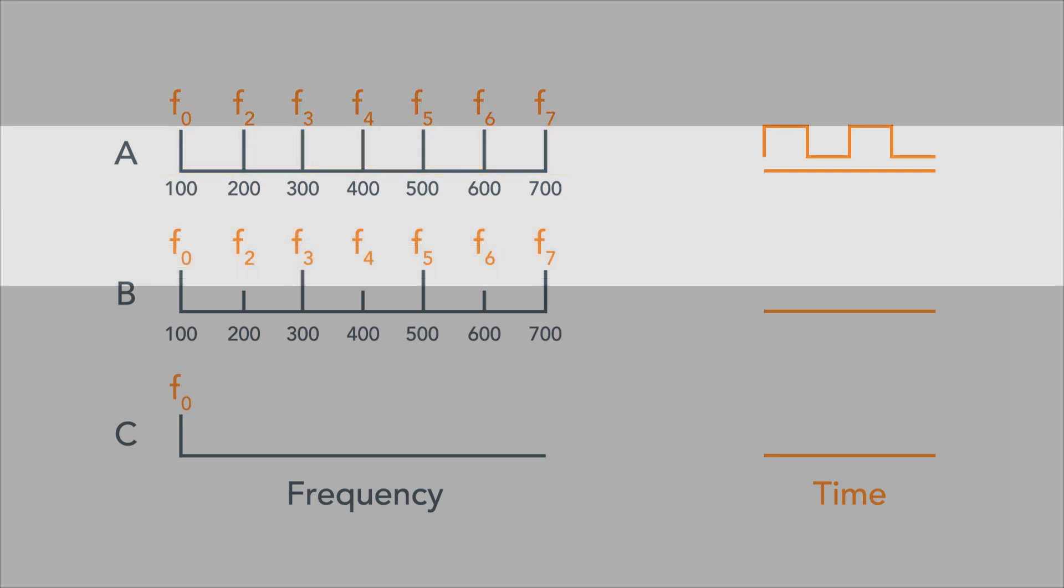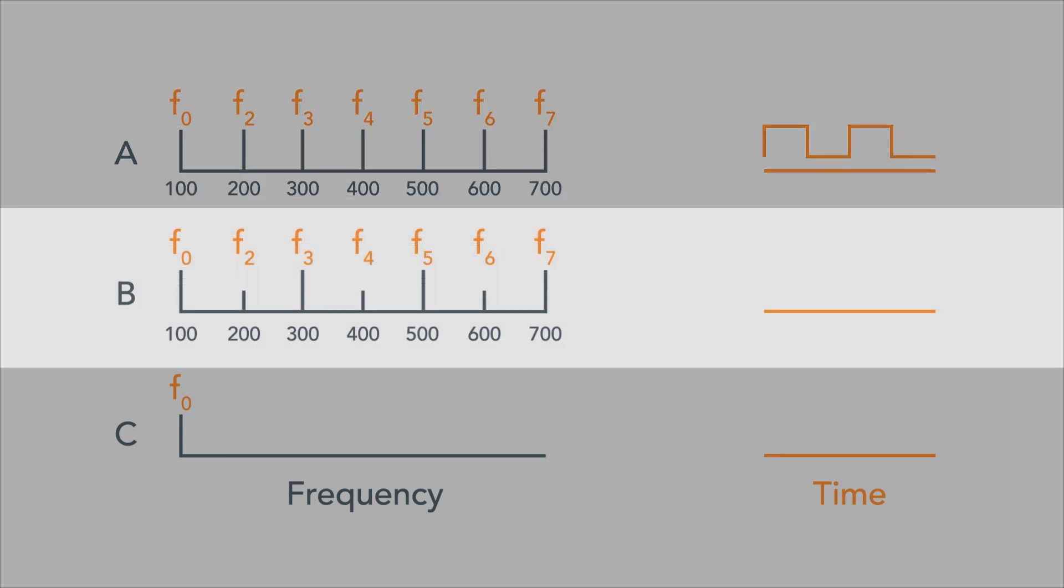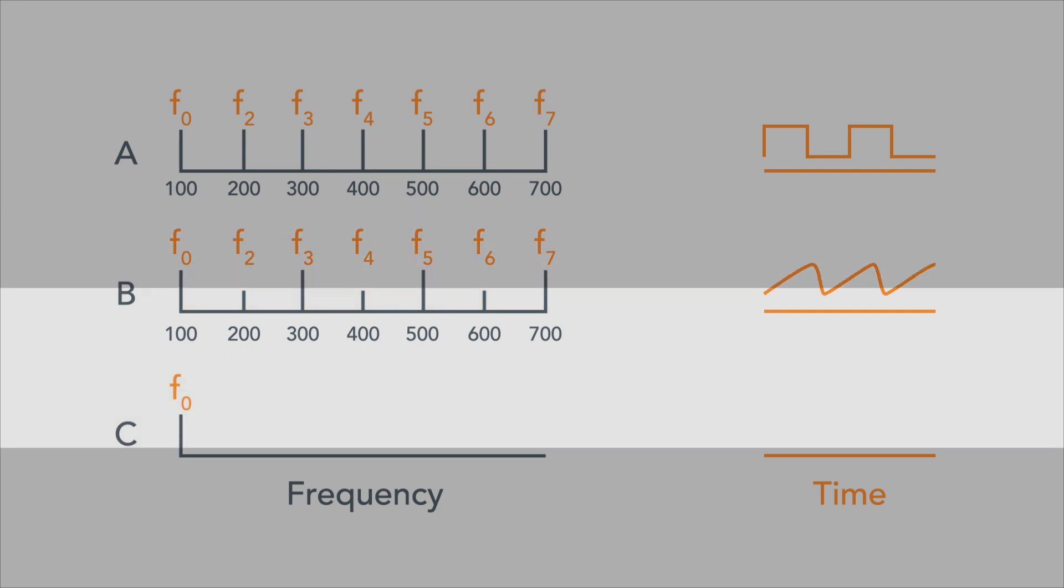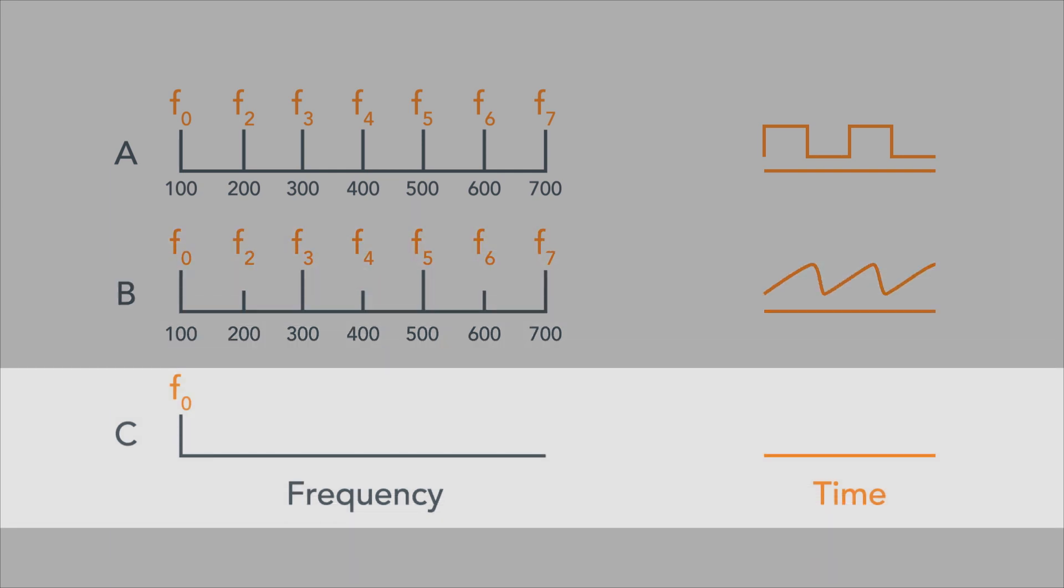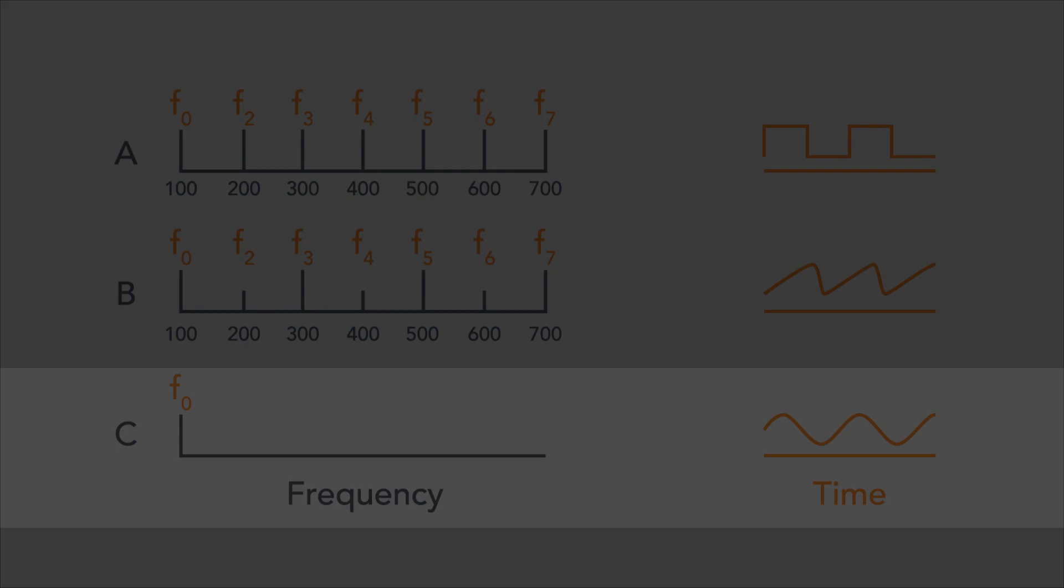This wave over here, wave B, has more energy in its odd order harmonics than in its even order harmonics. It would look kind of like this. And I hope you can guess what this one is. It has only one frequency component. So naturally, it is a sine wave.